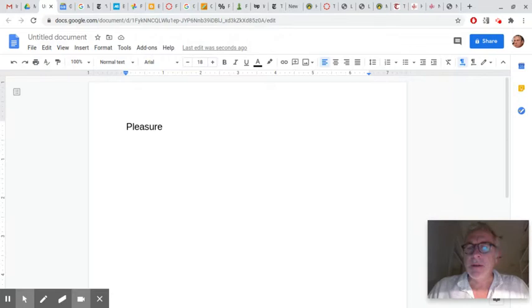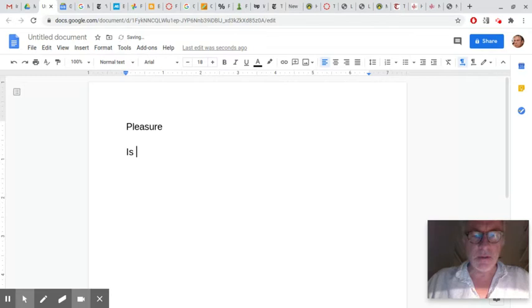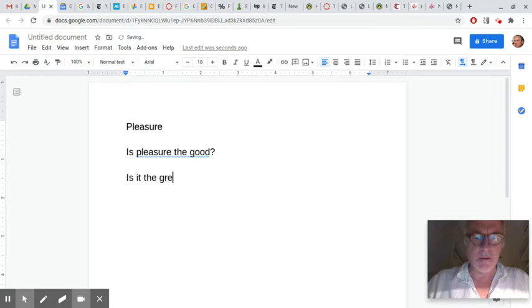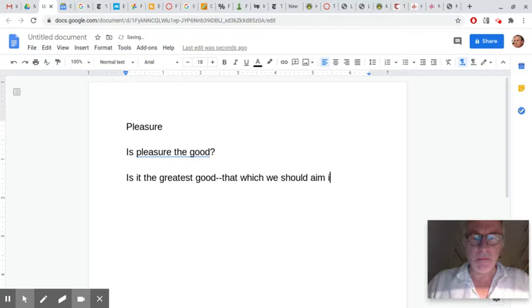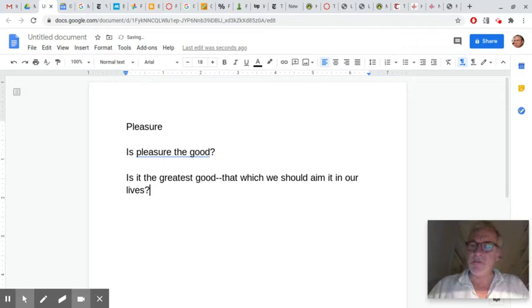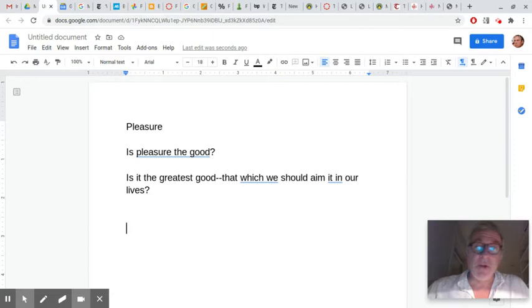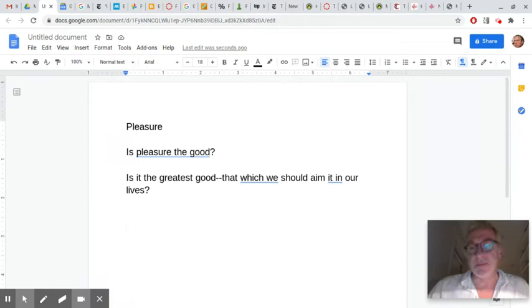Two questions. One, he's returning to: Is pleasure the good? Remember, good in the sense of is the life of pleasure the good life? Is pleasure the ultimate good, the greatest good? Is it that which we should aim at in our lives? He's returning to that question, a question that he's introduced before. In the reading where he says people have different ideas about what the summum bonum is, the greatest good. Some people say it's pleasure, some people say it's honor, some people say it's contemplation or knowledge. So he's already covered this.